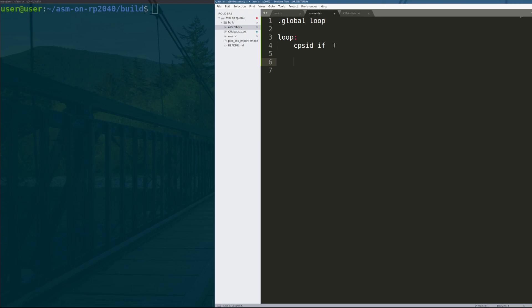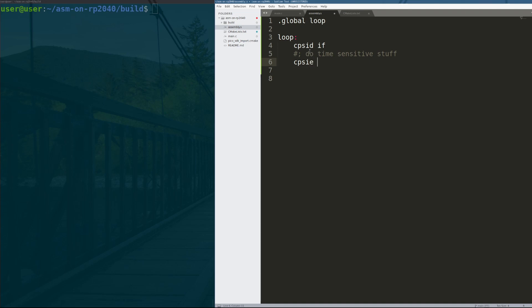there is no way for this code to get interrupted unless the processor crashes. Like it will not respond to IRQs or interrupt requests. So we can do some time sensitive stuff and then to re-enable the requests, because we don't want to just leave the processor like this forever.